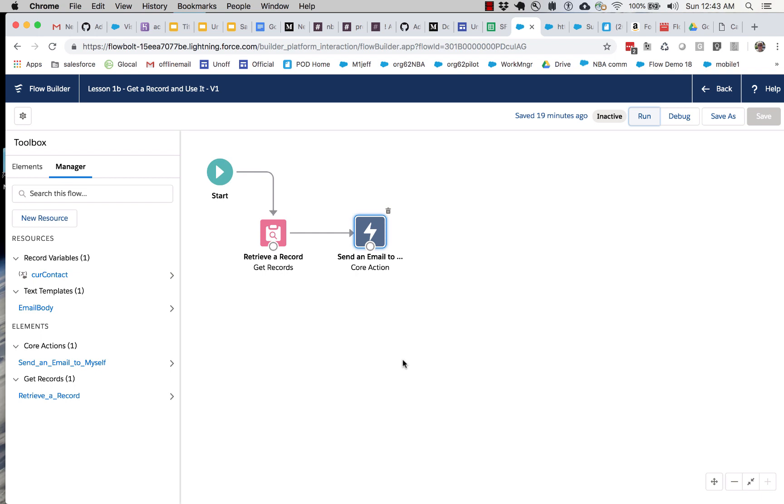It would be much more interesting if the flow could send a whole bunch of emails so that we didn't have to do it. Because if we only had to send one, we might just find it just as easy to do it ourselves.